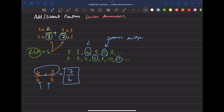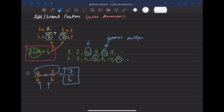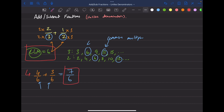Now we can add: four plus three is seven, and the denominator stays the same, so the answer is seven over six. To recap: find the LCM, use it to convert both fractions into equivalent fractions, then add or subtract. The exact same steps apply to subtraction — if a rule applies to addition, it applies to subtraction.